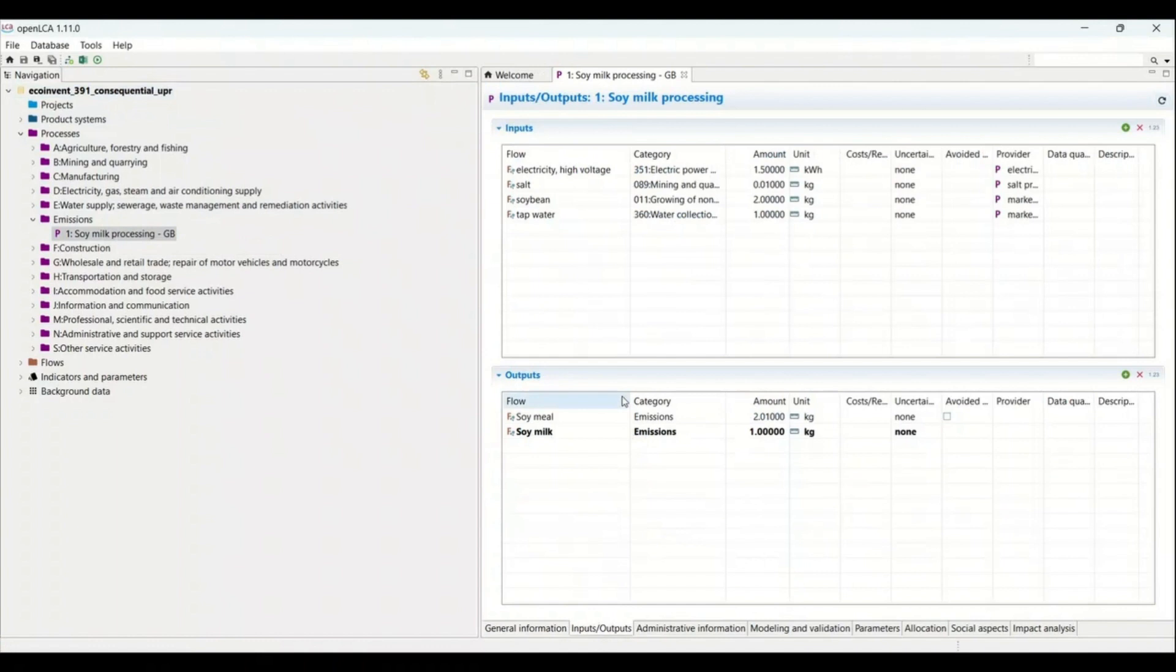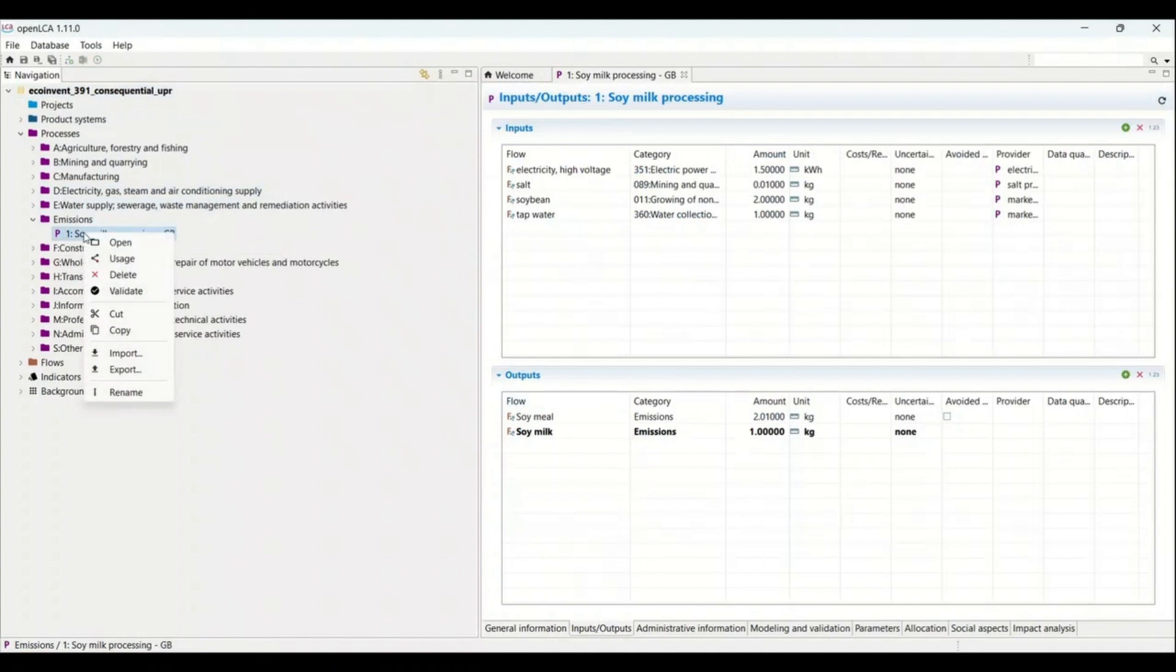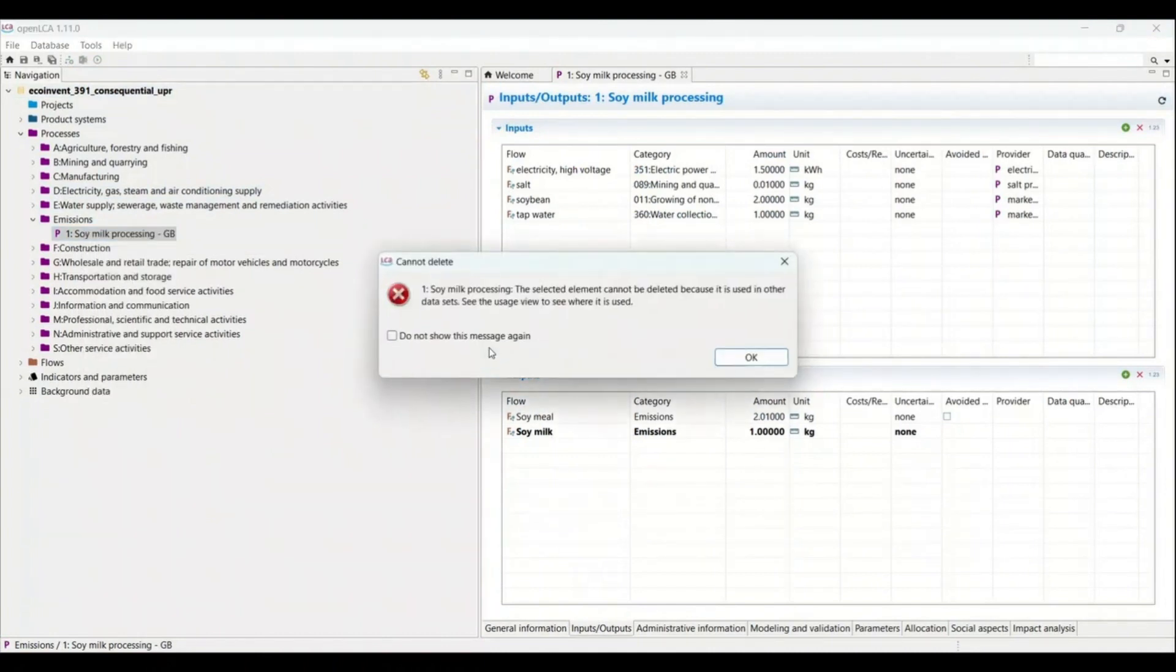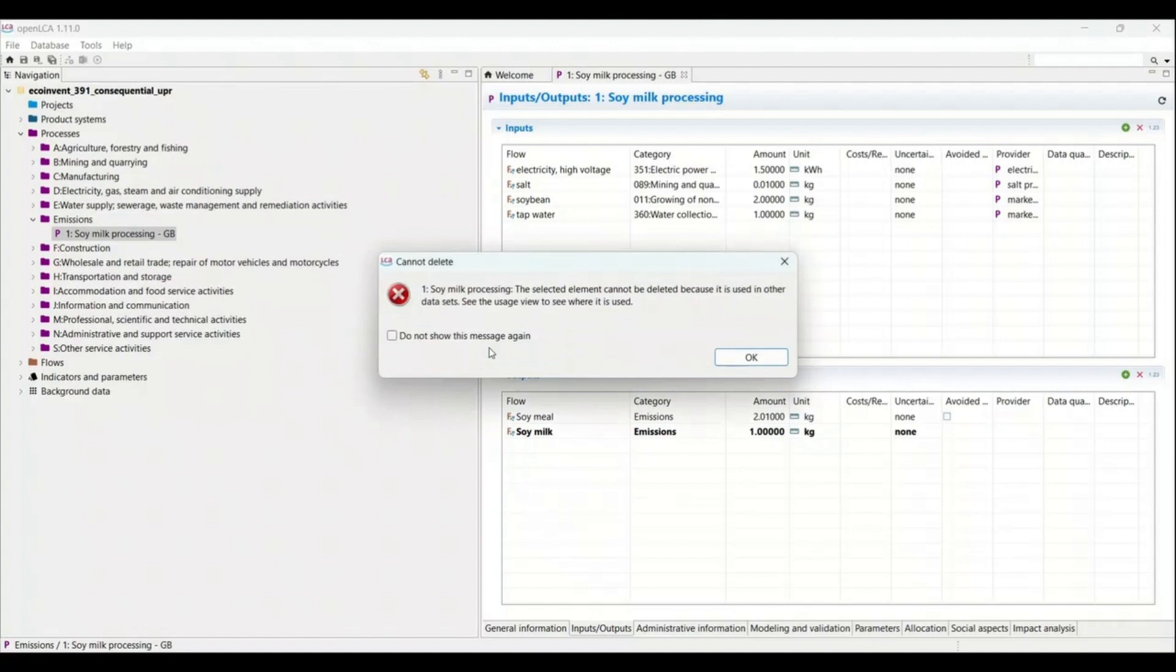But the problem is what happens, for example, I have to delete this database so I can just click here delete and it will show me this error that the selected element cannot be deleted because it is used in other data sets. See the usage view to see where it is used. So this is the common error that everyone faces when they try to delete a process that they have created in OpenLCA.